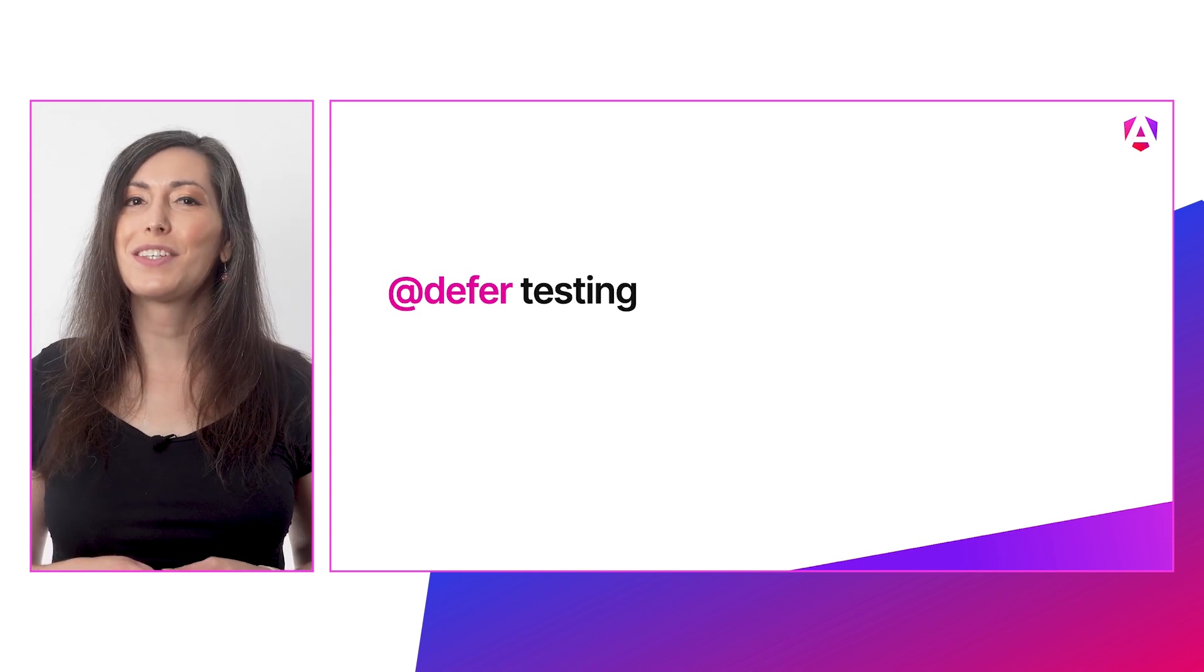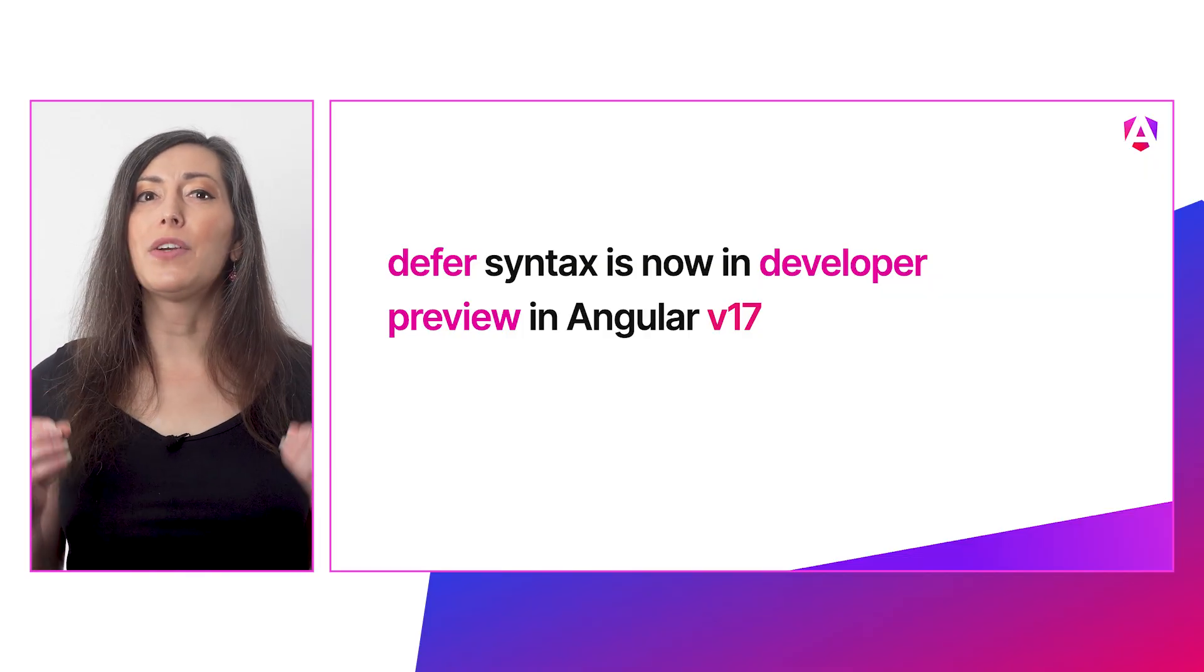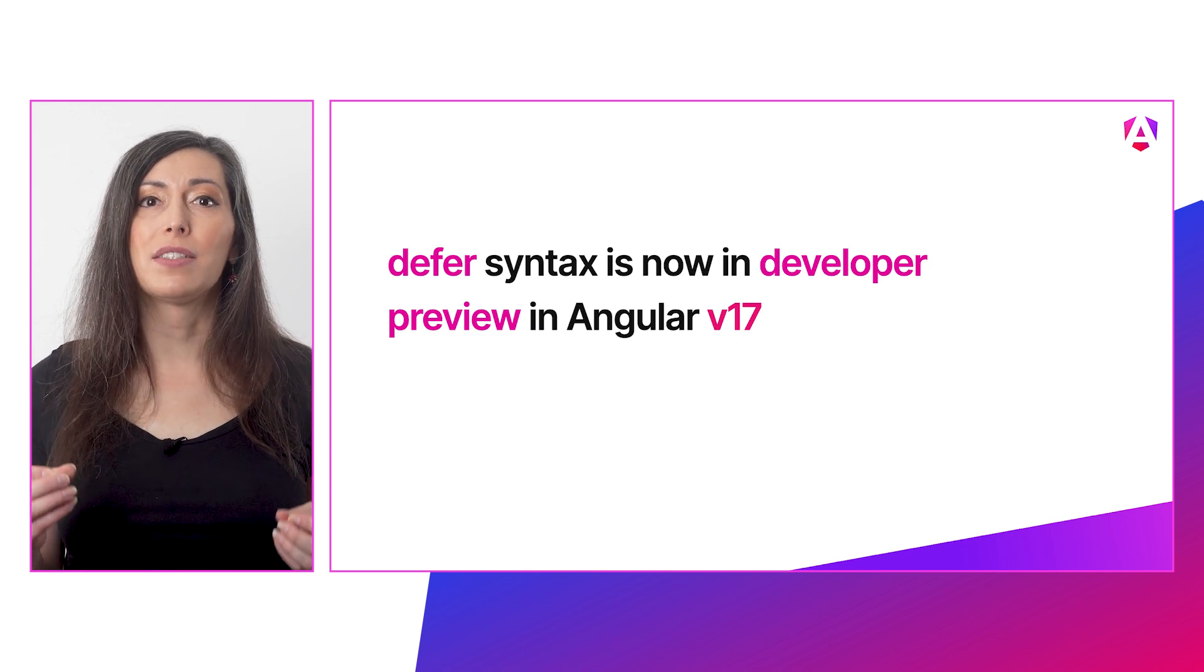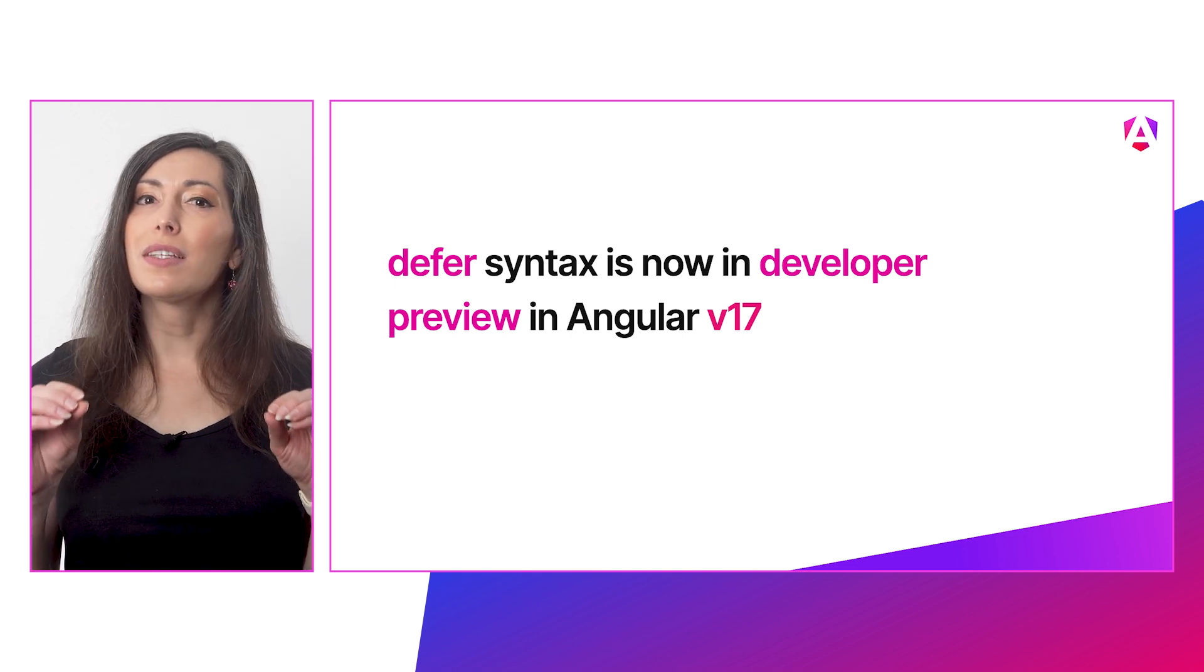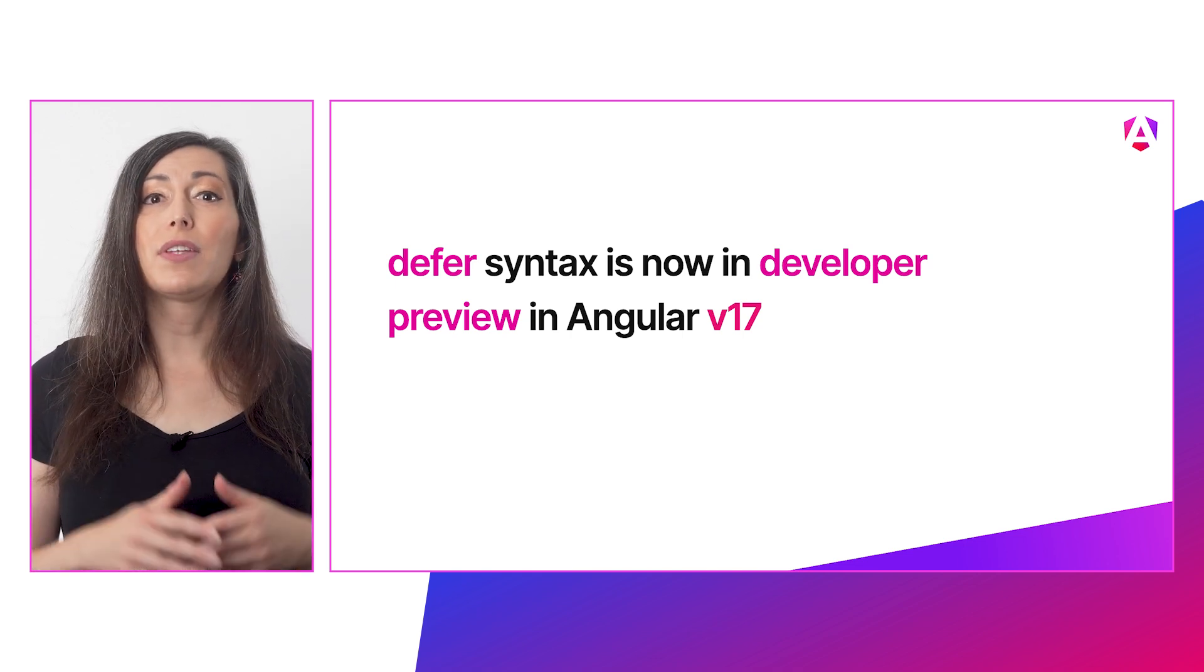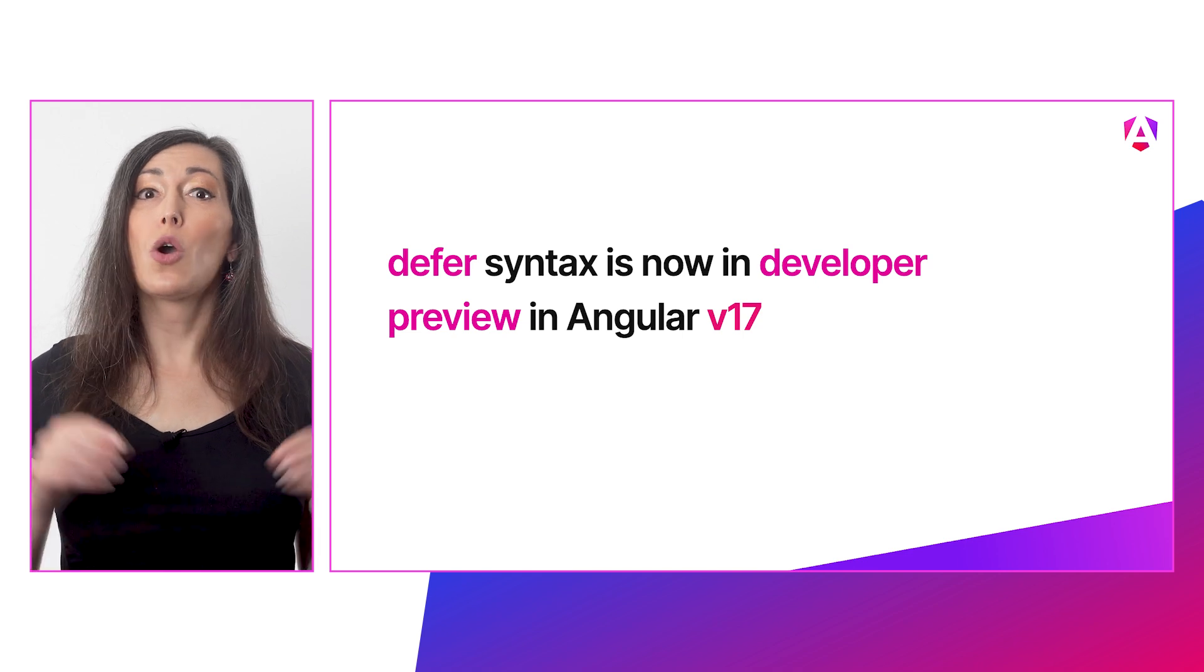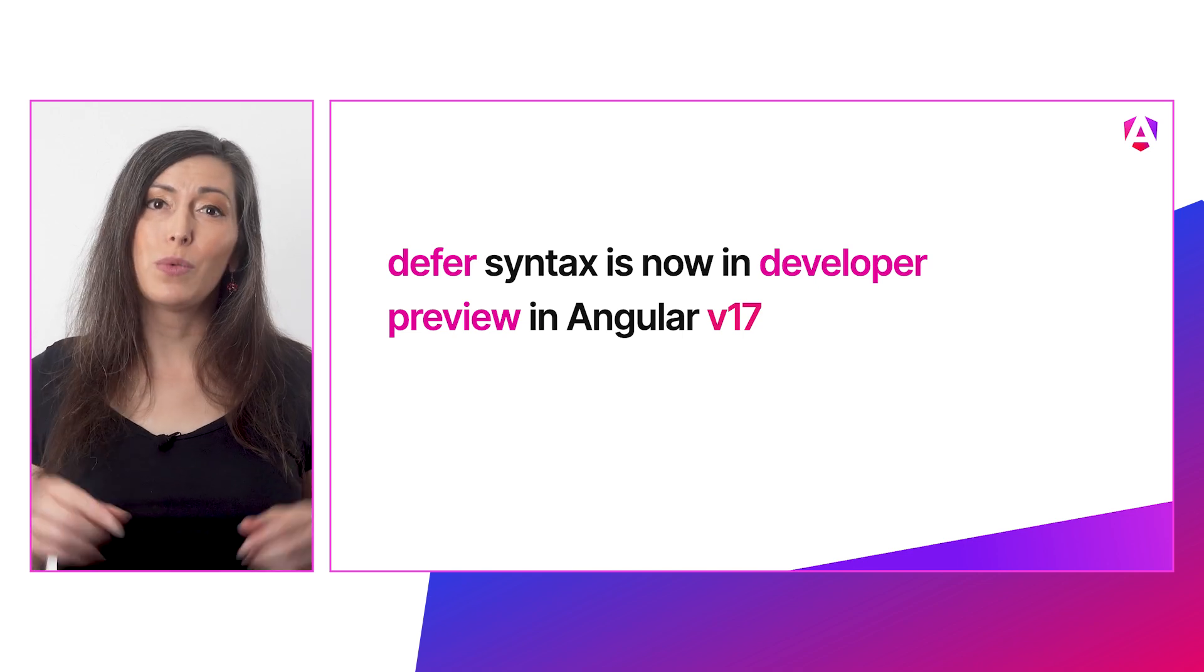Angular v17's new defer blocks offer you the ultimate in flexibility for defer loading whatever content you want. You can now optimize your initial load and bundle size to your heart's content. You can try out the developer preview of defer blocks right now with the v17 release. For more details and all the documentation, check out our brand new deferred loading guide. What's the best way to use these defer blocks? Well, to answer that, I defer to you. Live long and prosper, my friends.